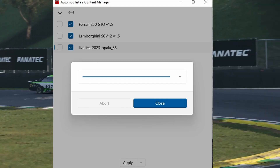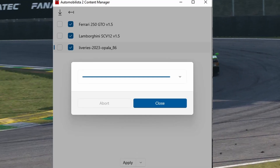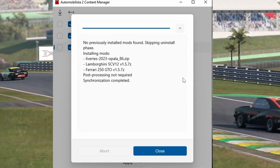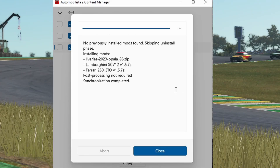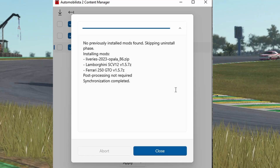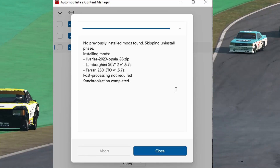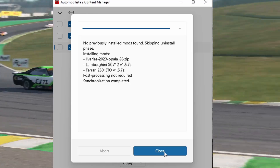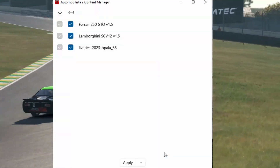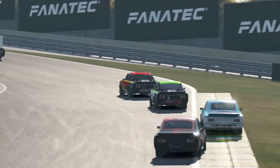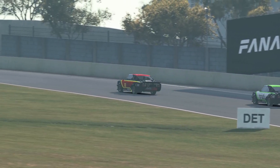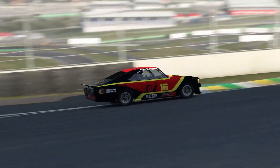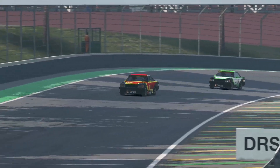By the way, you can also drop liveries, driver liveries, and everything else you can change within Automobilista 2 into Automobilista 2 content manager. If the archive is well built and has all the needed folders in it, Automobilista 2 content manager will recognize what it is and put it in the right place. Within Automobilista 2 content manager you can activate and deactivate any mods you want, group deactivate, etc. Just don't forget to press apply once you're happy with your choice.